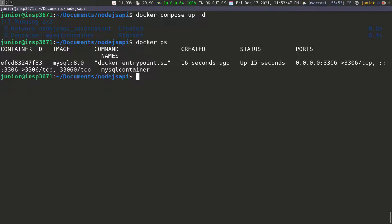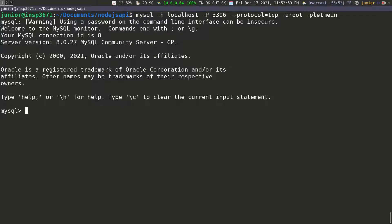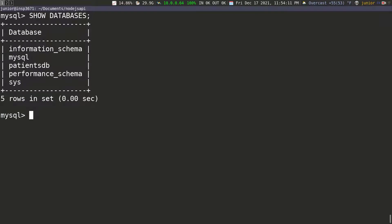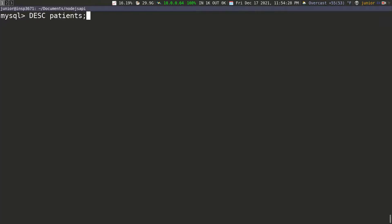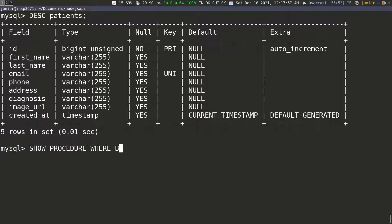Now we can log into this MySQL instance and check to see if everything is there, including the stored procedure. Let's find this command, press enter, and you can see we can log in again to the MySQL server. I'll run SHOW DATABASES — that shows us the database — and then USE the patient database. The database has been changed. Running DESC patients, you can see everything is still the same.